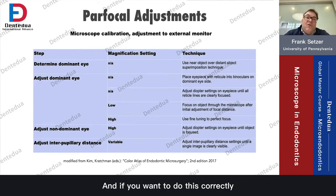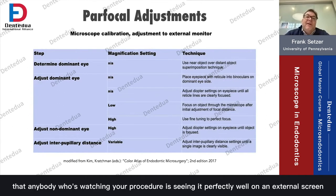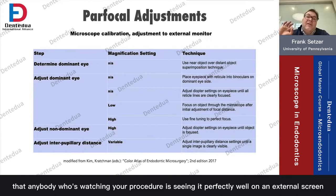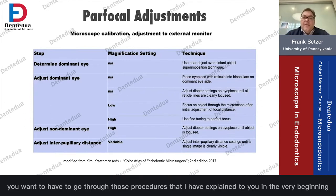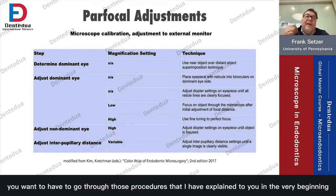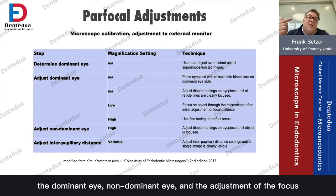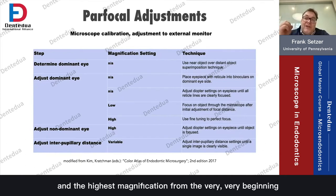If you want to do this correctly so that anybody watching your procedure sees it perfectly well on an external screen or through a computer streaming system, you need to go through the procedures I'll explain: the dominant eye, the non-dominant eye, and then the adjustment of focus at the highest magnification from the very beginning.